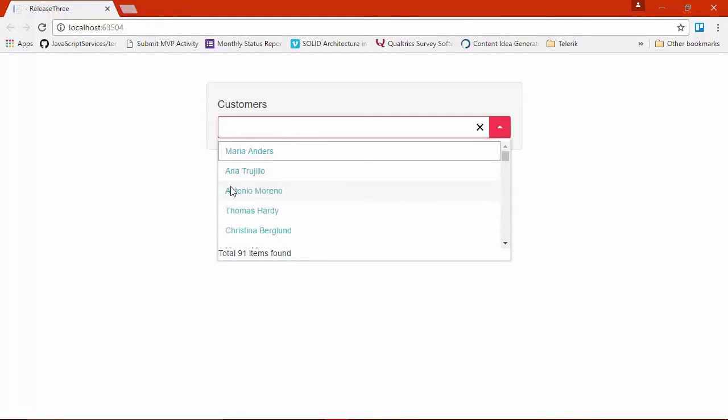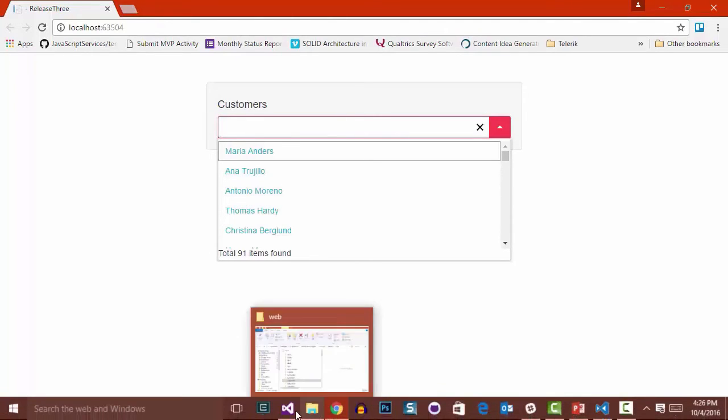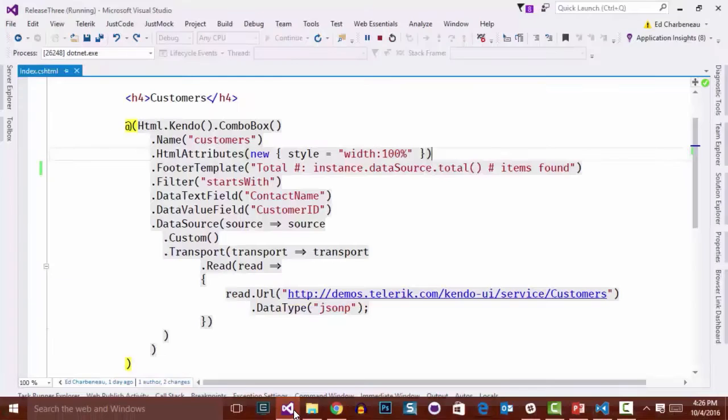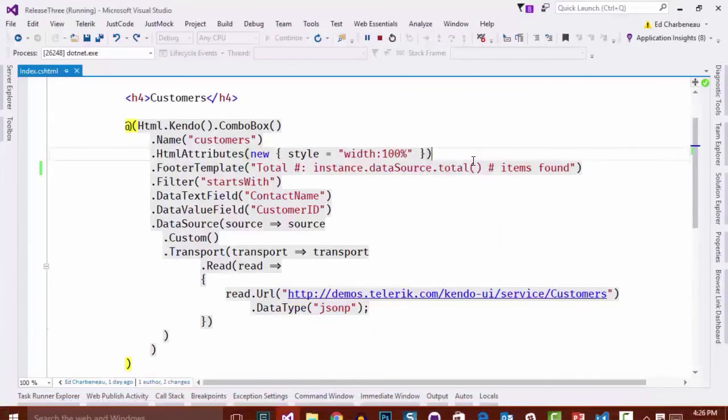So if you look at the items in the list, right now we just have customer names. What I'd really like to do is put a photo next to those names so the user can see who they're picking from the combo box. So let's go back into Visual Studio and add that.